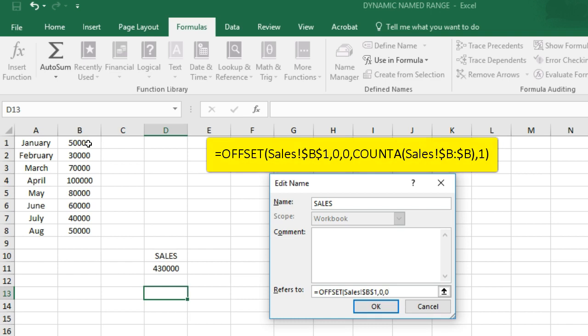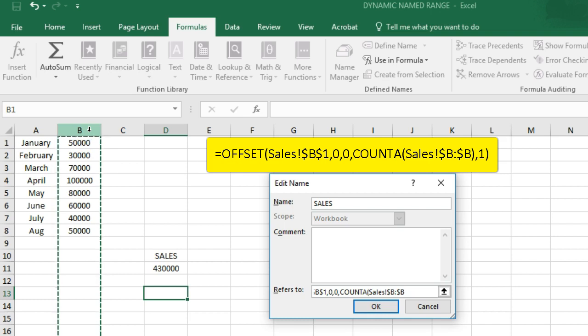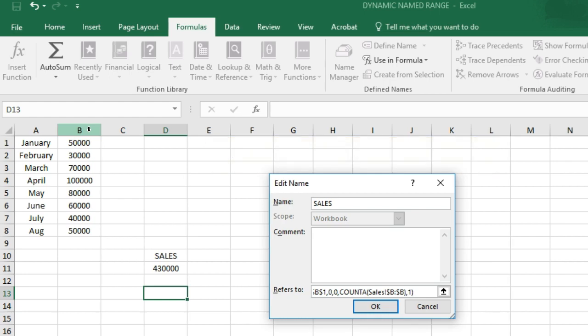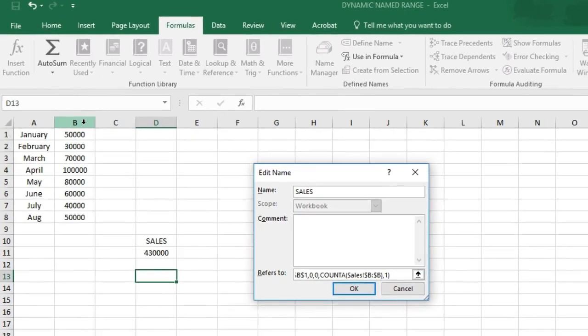height would be COUNTA column B, width would be 1. Now COUNTA counts the number of values in column B that are non-empty.